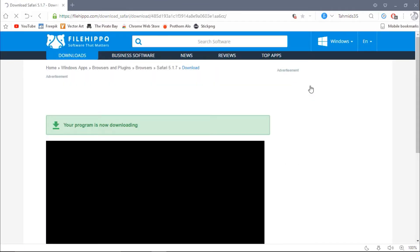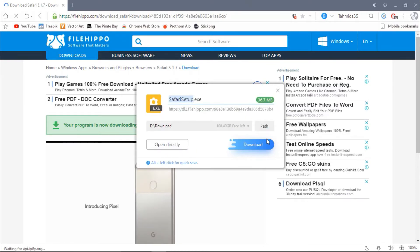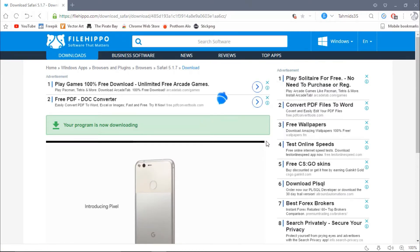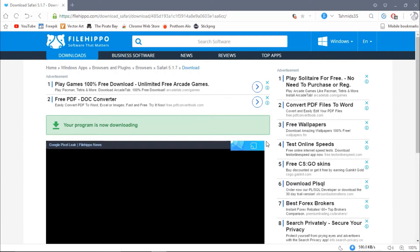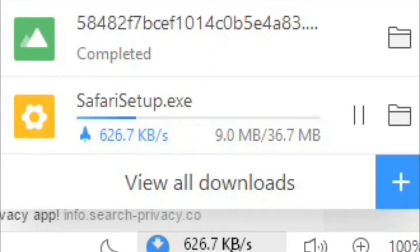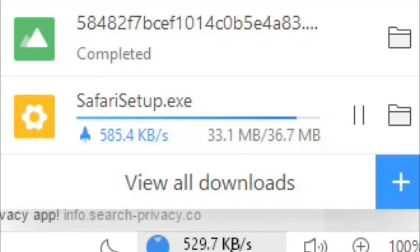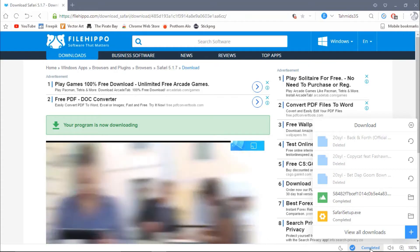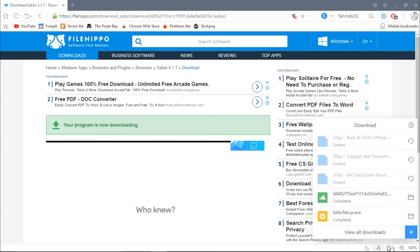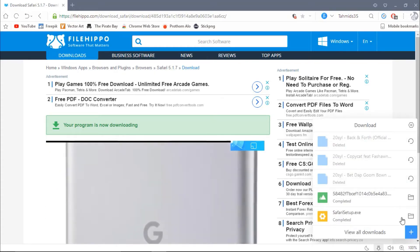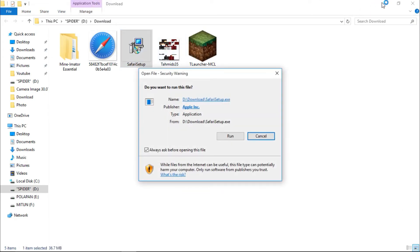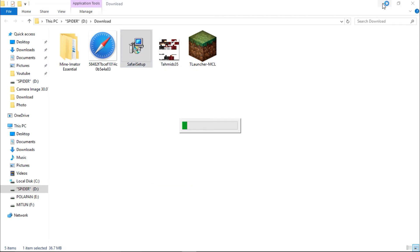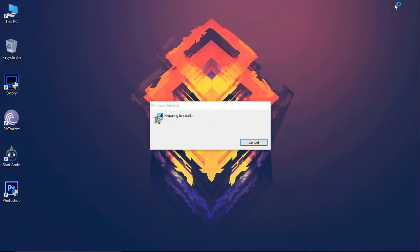After you have downloaded the setup, just look at the file where it is downloaded. So for my case, it's right there. Then just open it and click on run and then it's going to start to install.